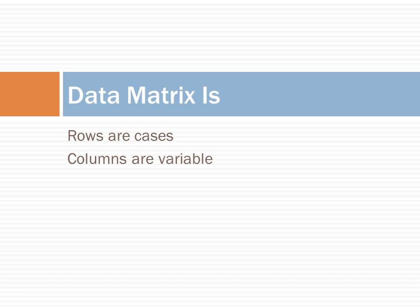A data matrix is a table in which rows are cases and columns are variables. This is a common way to organize data for analysis.